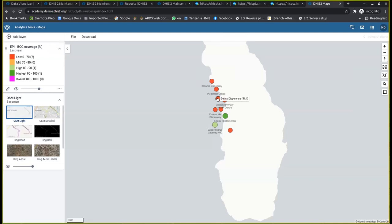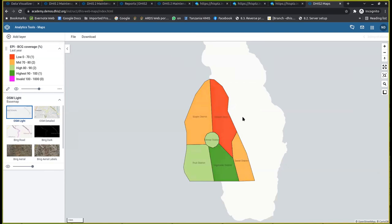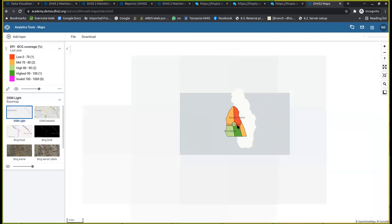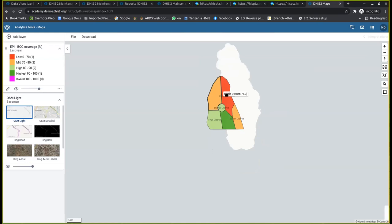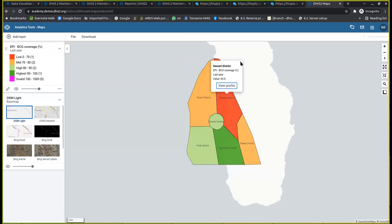If you want to drill back up to the district level where you were before, you just go to one of the facilities, right-click, and drill up one level. Clicking this will bring you back to the district that you were at before.